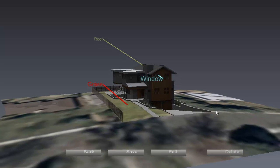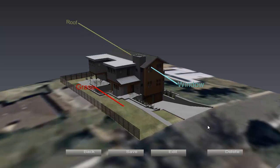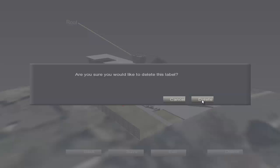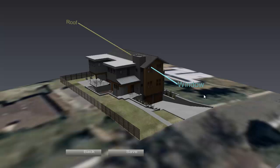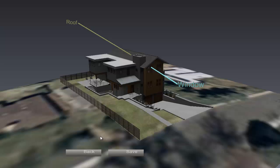You can also delete labels by selecting them first and then clicking delete. When you're happy with your labels, click save. Once you've finished labeling, click back to return to the main menu.